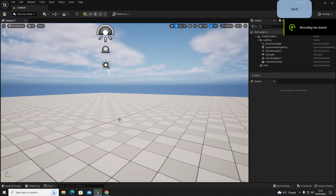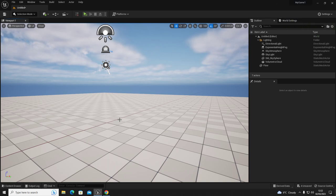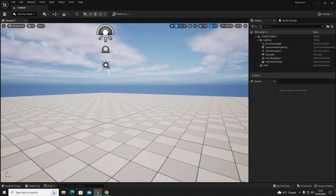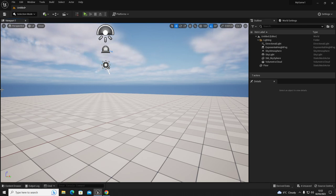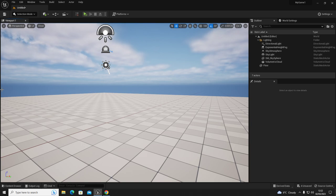Hello everybody and welcome to another horror games tutorial. This is part 7 and episode 3. I'm going to do the lights and light switches in this one. I've had quite a lot of people ask me how to do that in my inbox, so I'm going to quickly jump into this now.